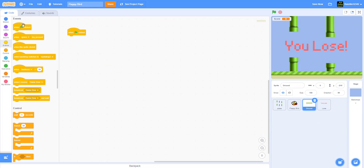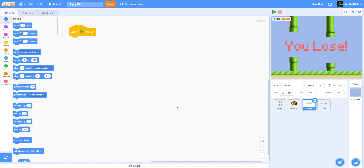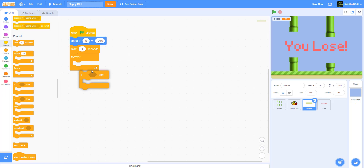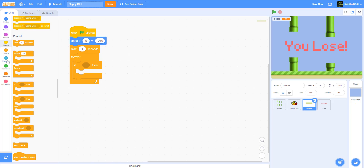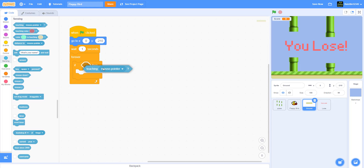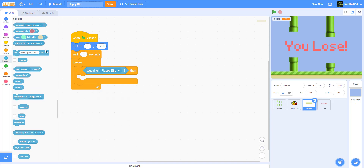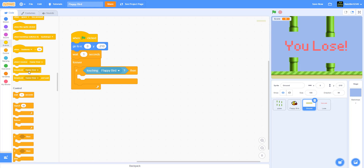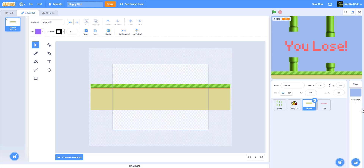For the ground sprite: 'when green flag clicked,' go to x: 0, y: negative 210, wait 1 second, then in a forever loop check if touching Flappy Bird. If so, broadcast 'game over.'